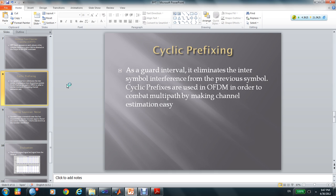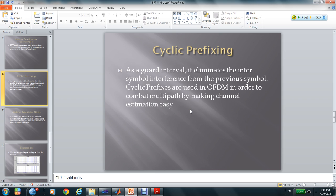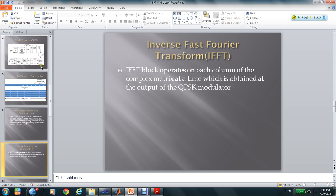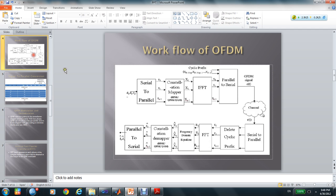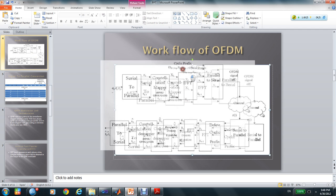As the guard interval, it determines the inter-symbol interference from the previous symbol. Cyclic prefixes are used in OFDM in order to combat multipath by making channel estimation easy. That's the method we use in this part.